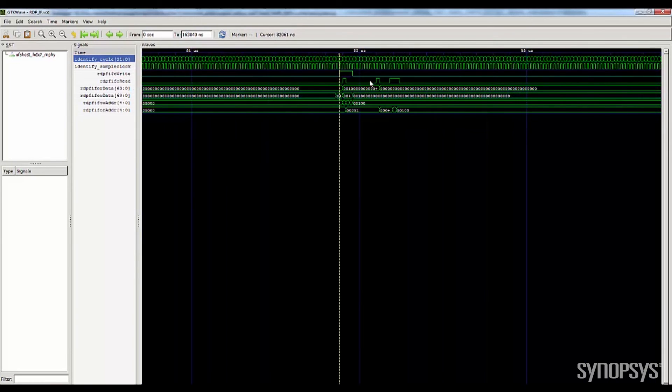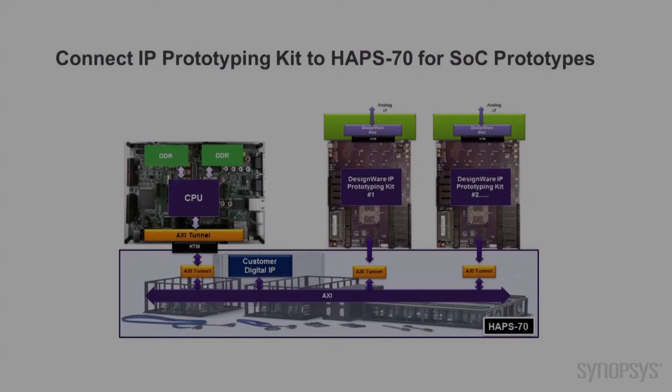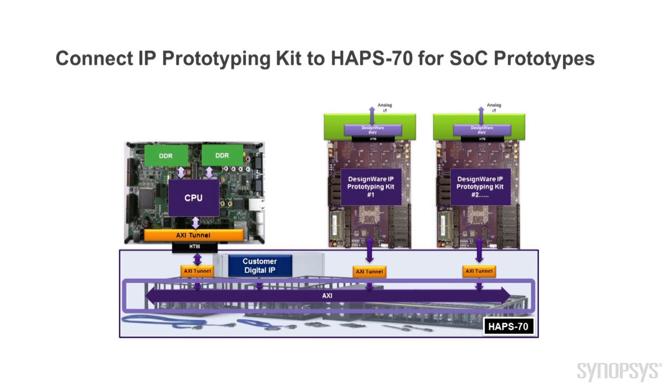After you have completed your software and hardware development, the IP Prototyping Kit can easily connect through an AXI tunnel to a HAPS-70 platform, creating a large SOC prototype.